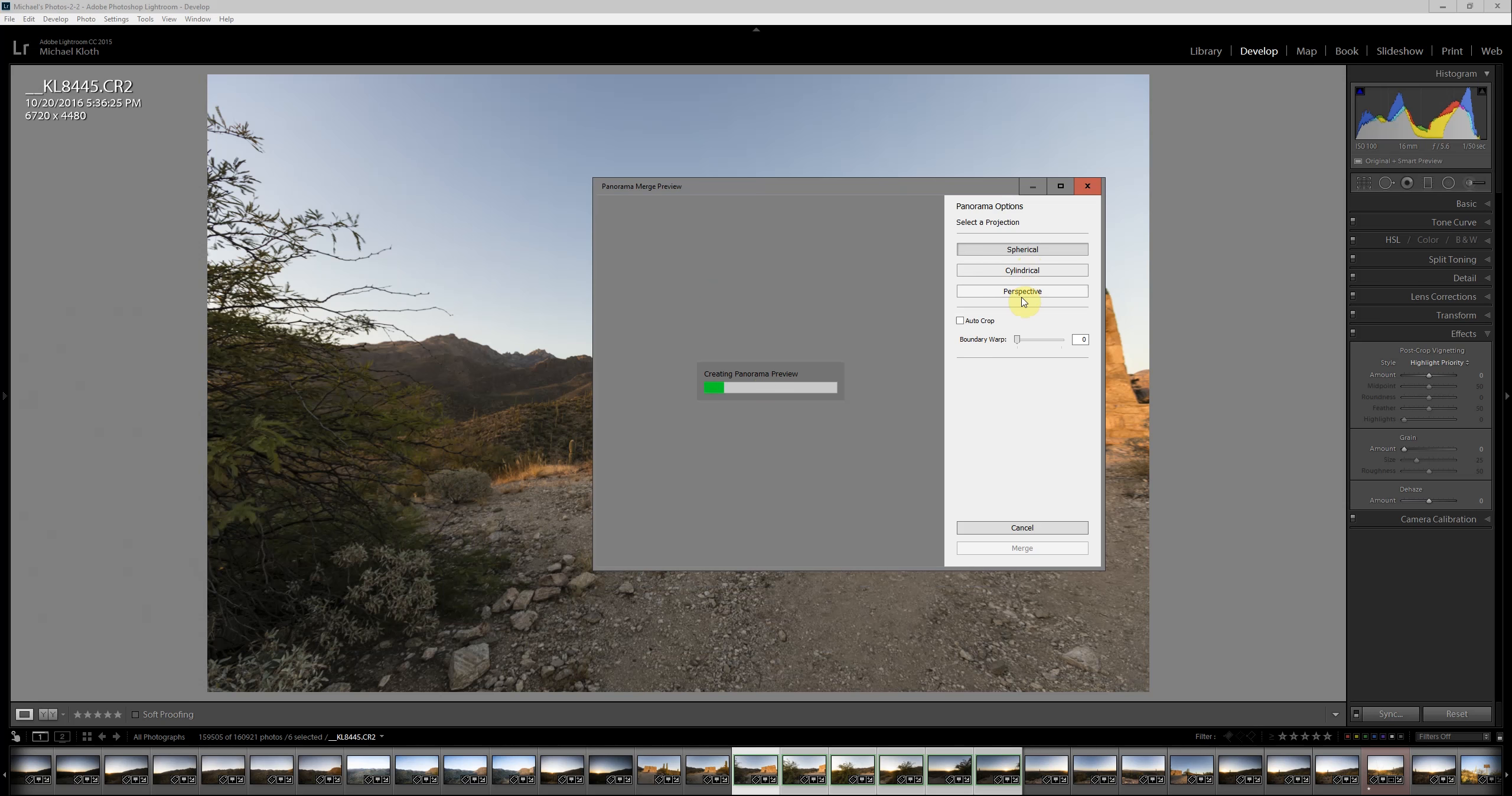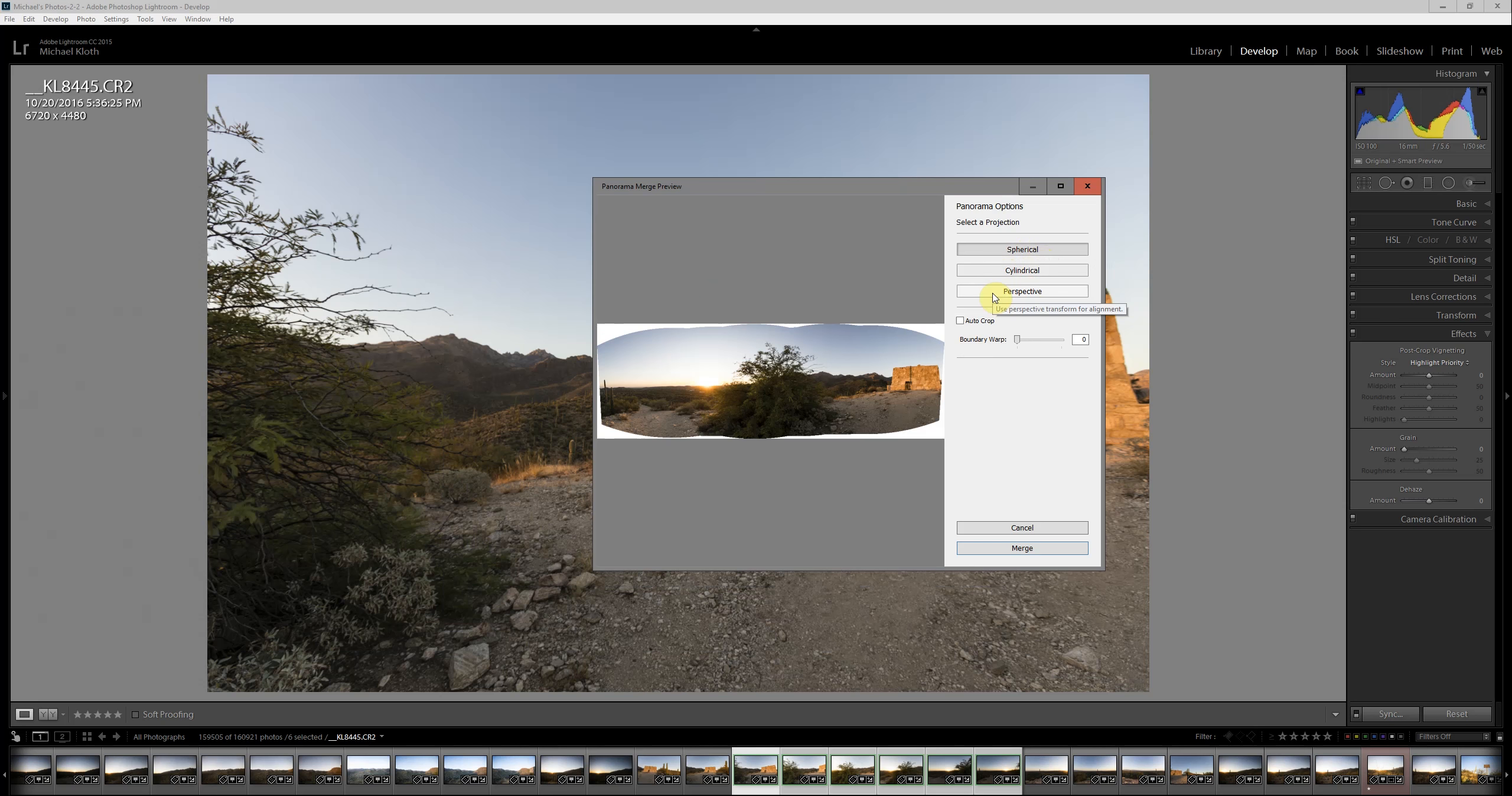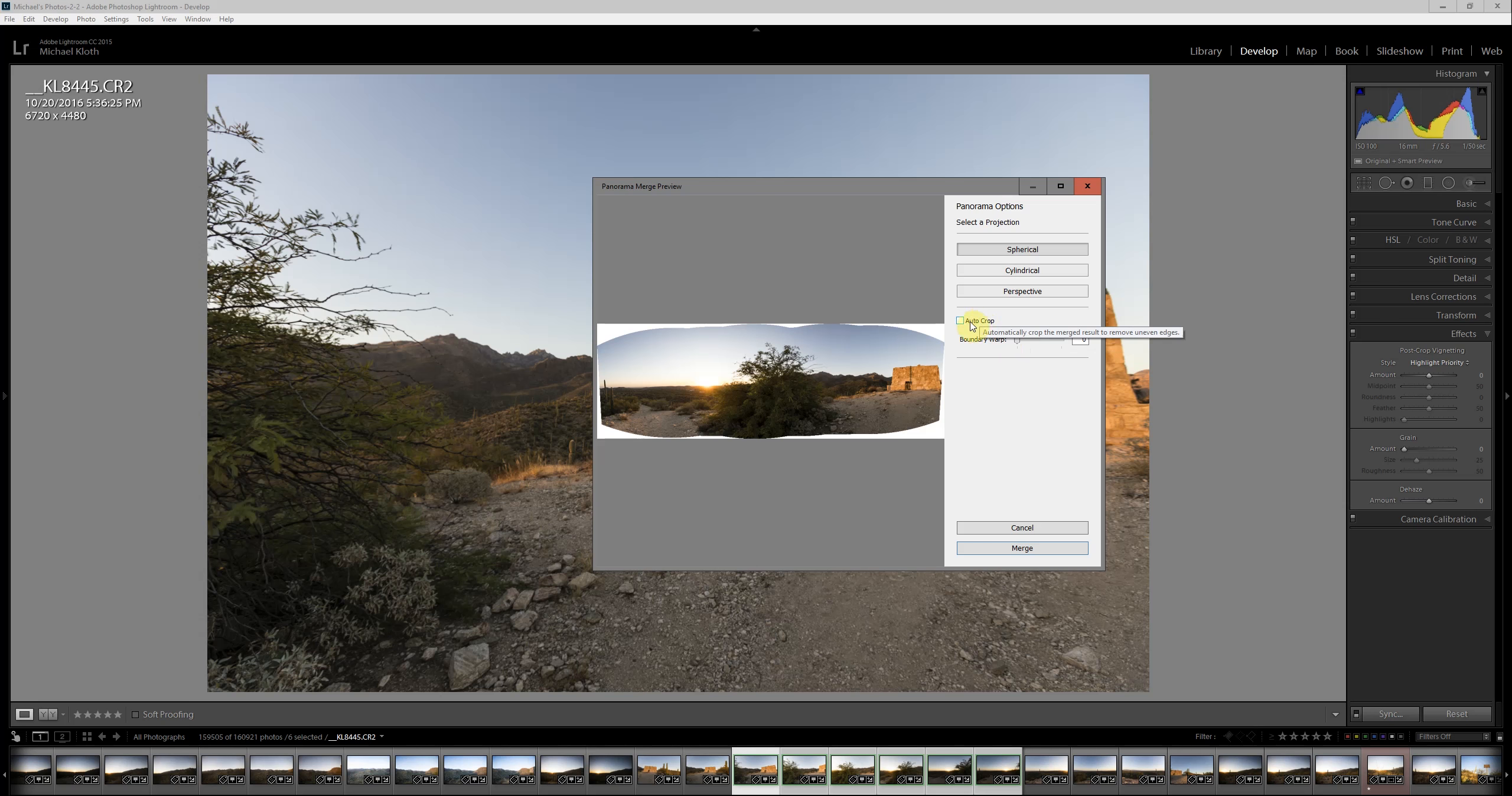You can see here you have three different options. Generally speaking, the spherical is going to do a pretty good job for you. There's really no harm in trying these other ones. It just takes a few moments for it to come together. What I'd really like to point your attention to are these two particular options.